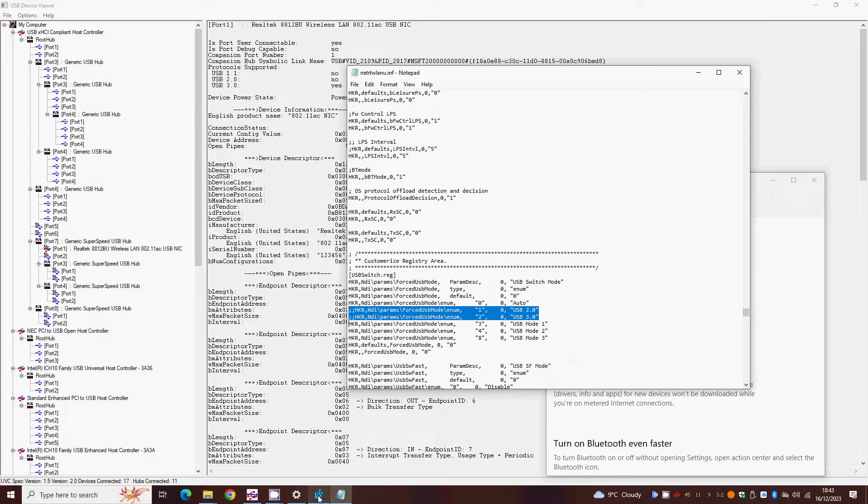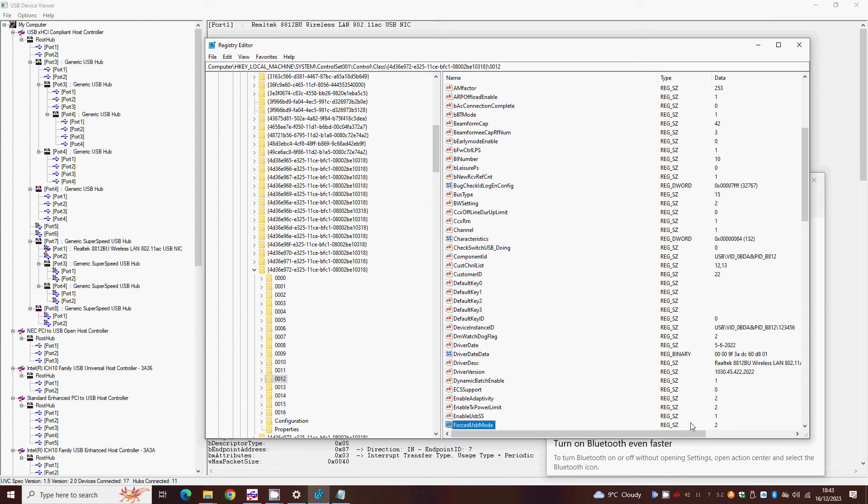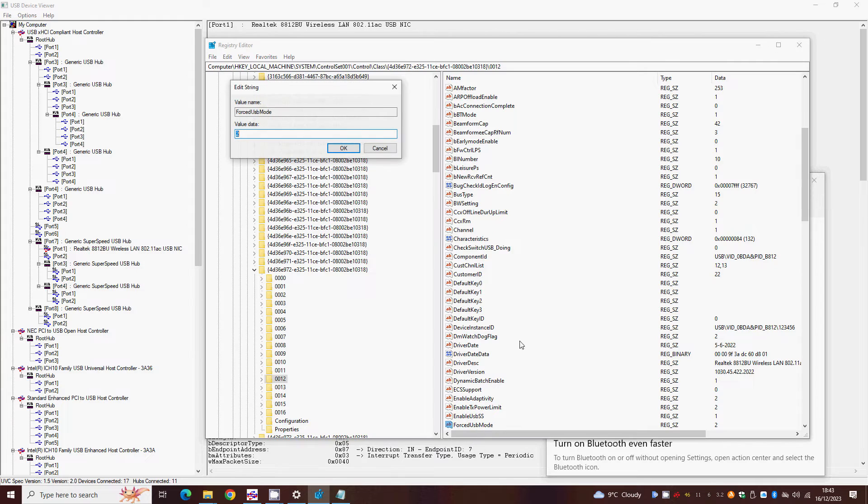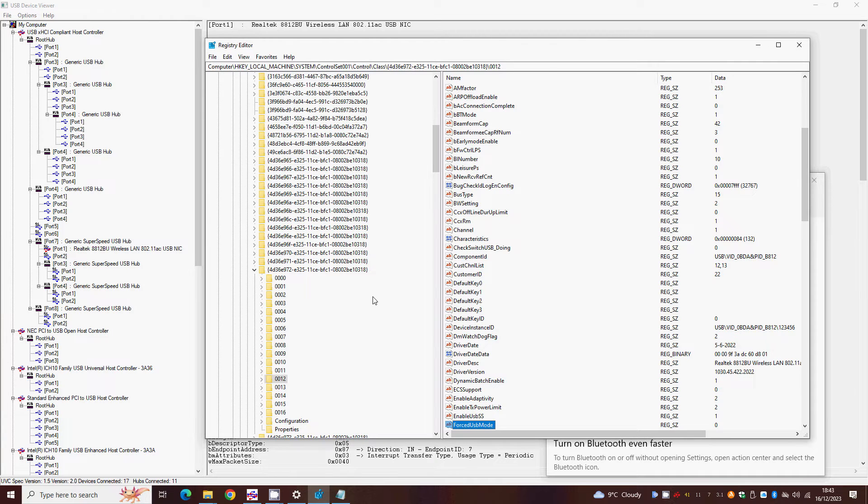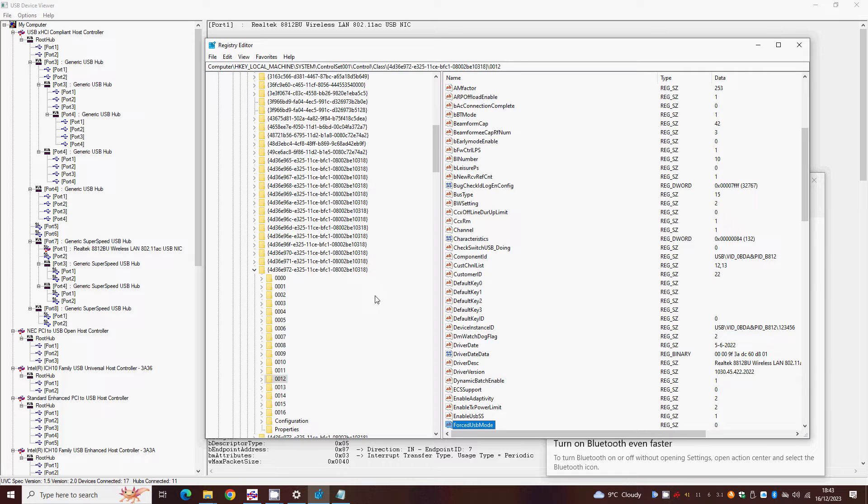If it's unstable, just change that forced USB mode setting back to 0, unplug and plug back in again. Job done. You can do this in RegEdit even if the Wi-Fi adapter is unplugged, if its constant connecting and disconnecting is getting on your nerves.